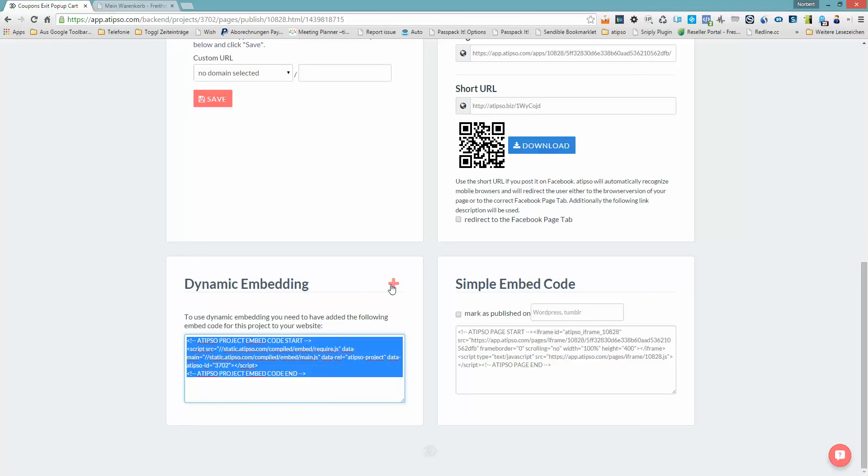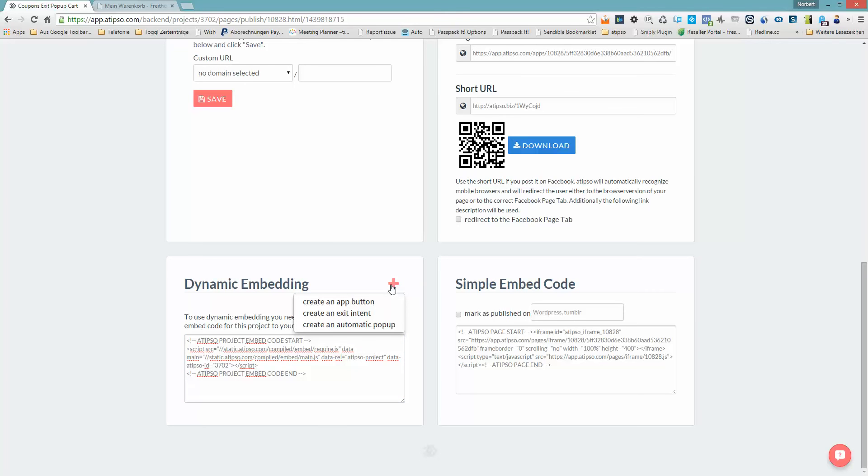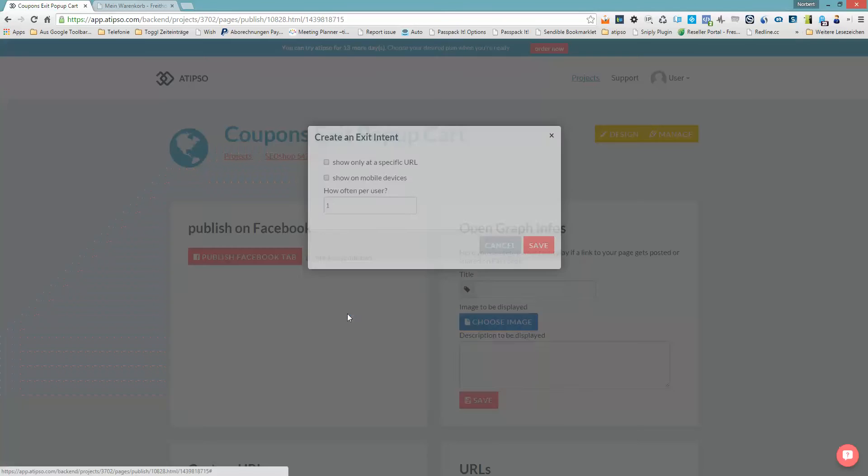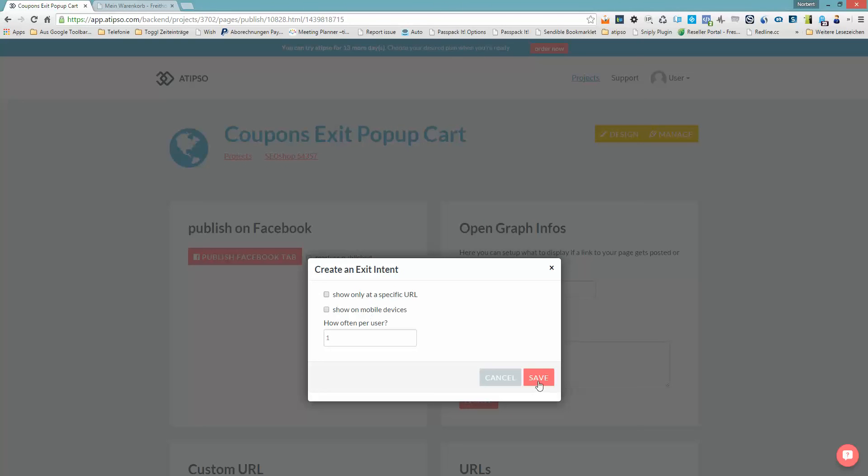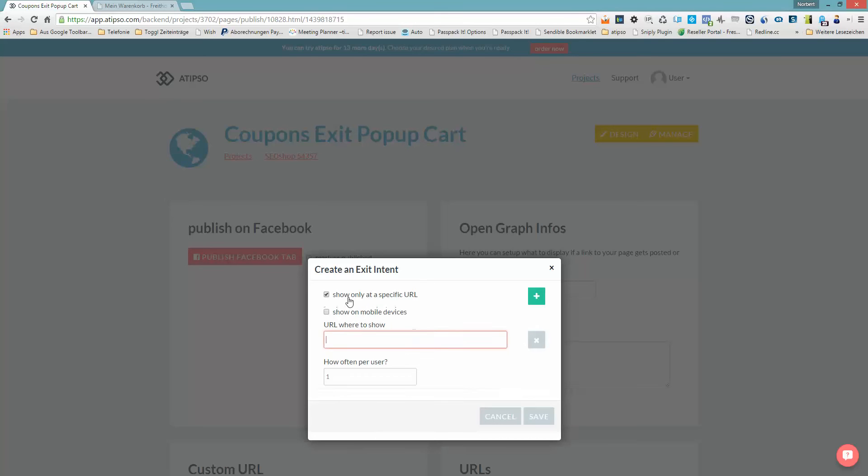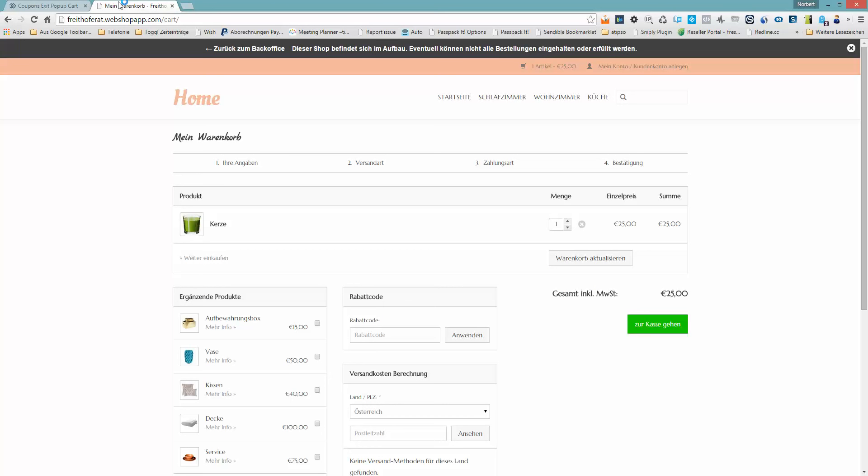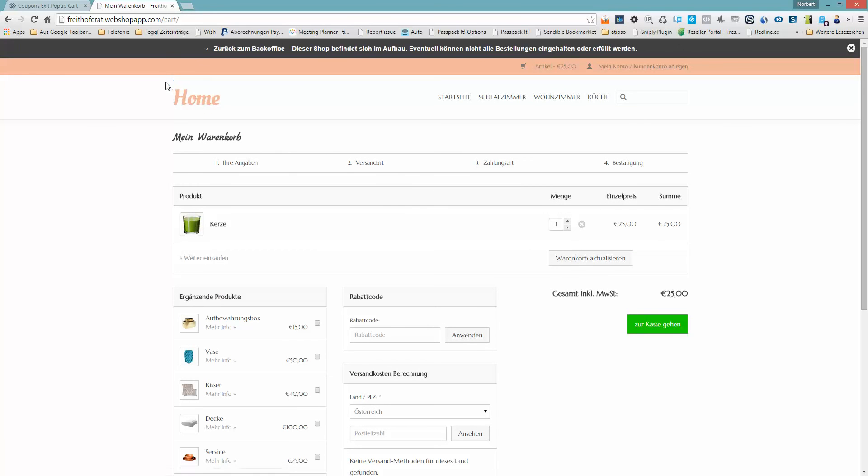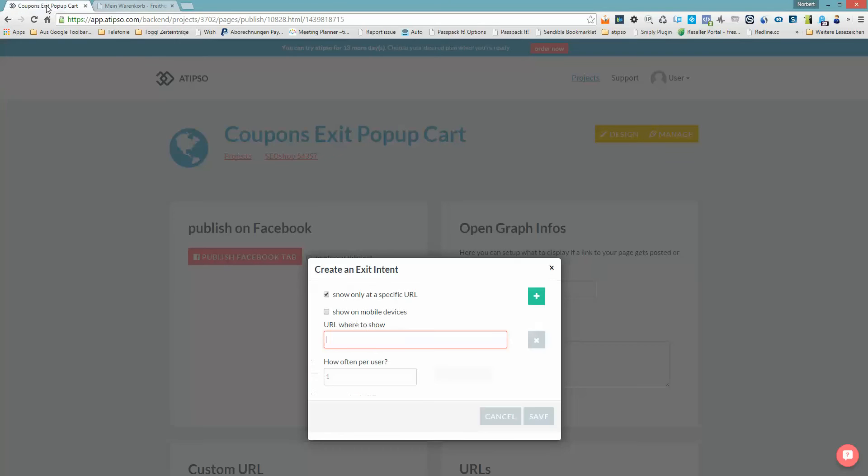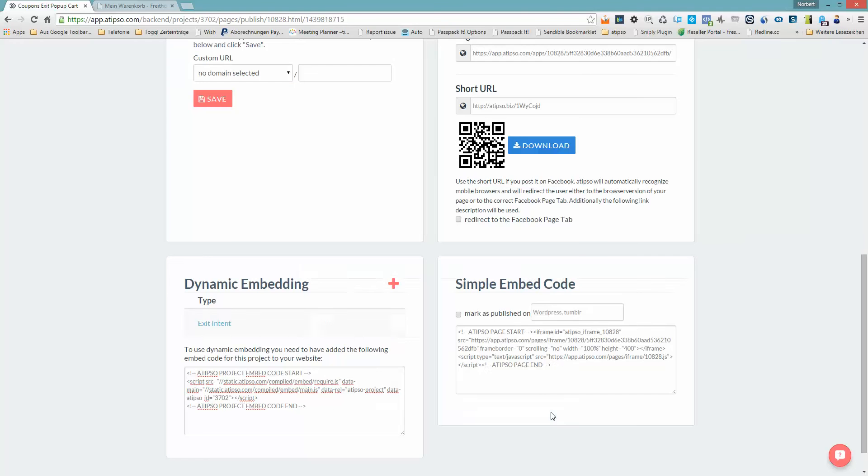Just click on this plus button to add a new interaction. In this case you want to have an exit intent, so I just click on exit intent. If I just click on save, then the exit intent would be active for my whole webshop on every single URL. This is what I do not want. I just want to have the exit intent on my cart page. So I choose specific URL. I go to my webshop and I need to put something to the cart or click on the cart to have the URL displayed here. I copy this URL, go back to ATIPSO, paste it here. And say okay, I only want to have this maximum of two times per user so that we do not make it too often. Click on save.